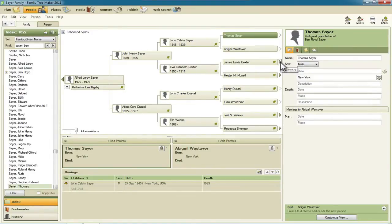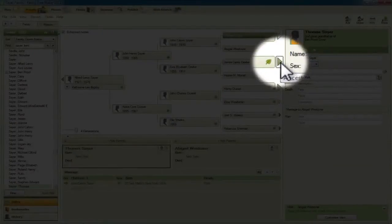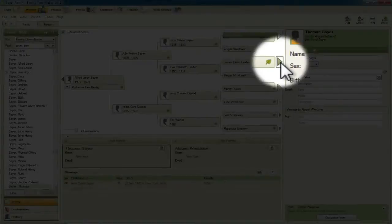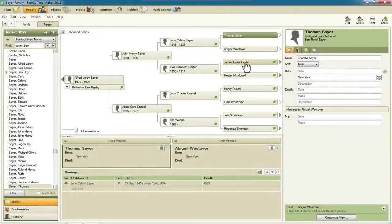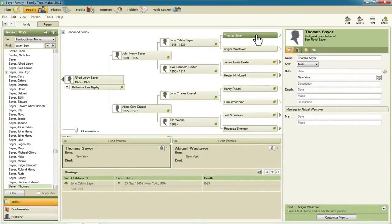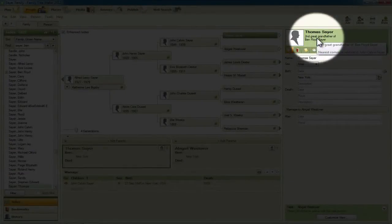Like this one is green, that means there's another person beyond James Lewis Dexter. So I've got this end node in the Sayre line selected, and you can see right here that that's the person that's selected.